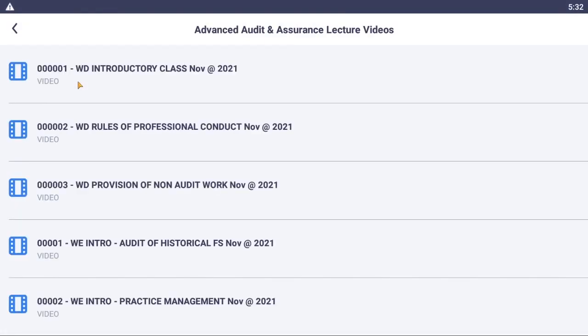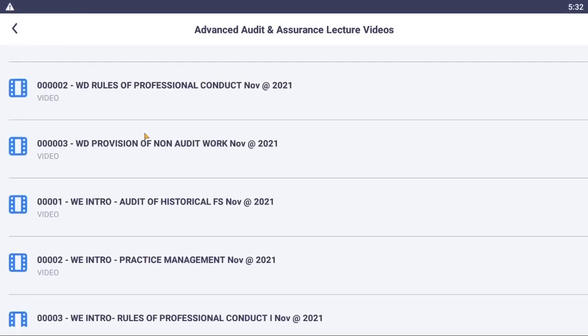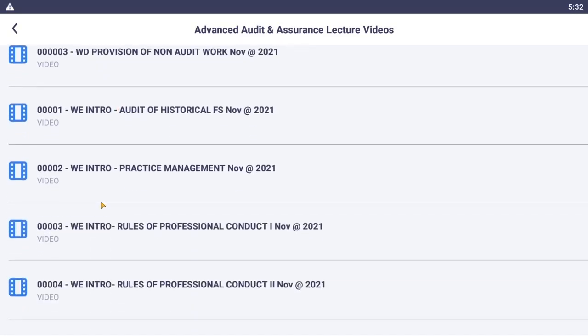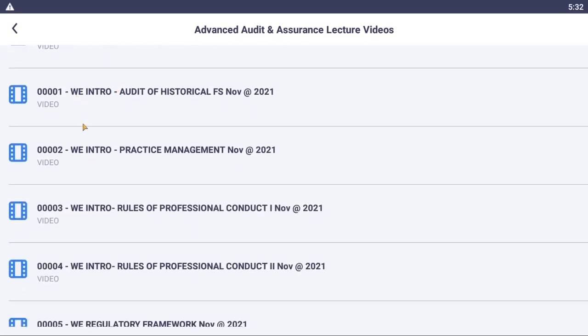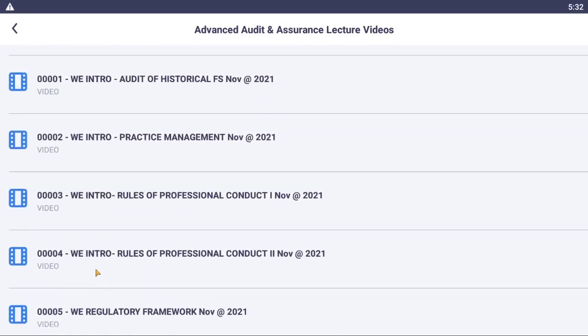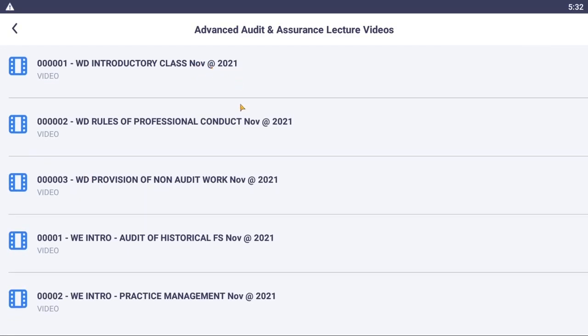This session we have decided to record both weekdays and weekend sessions, so all weekend sessions are starting with WE, which is a weekend session, and all our weekday sessions are starting with WD, which is a weekday session. The session is November sitting, so you see Nov at 2021.